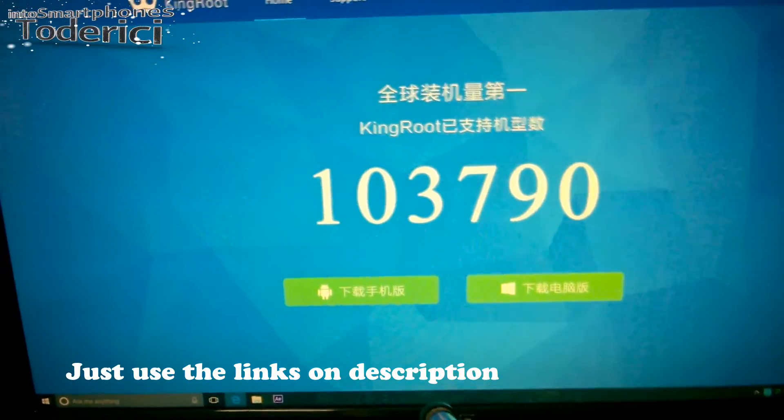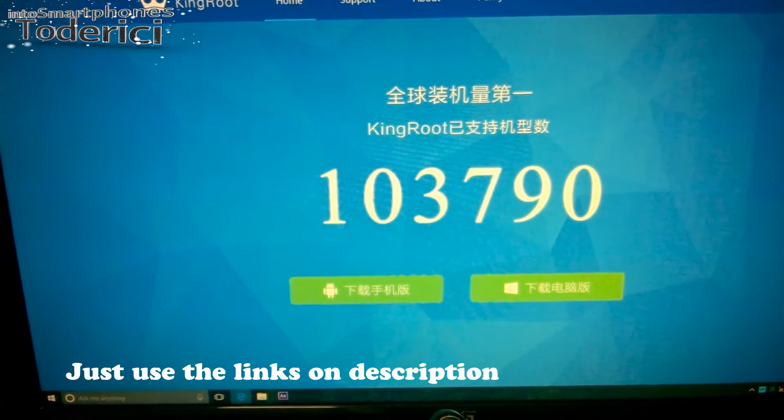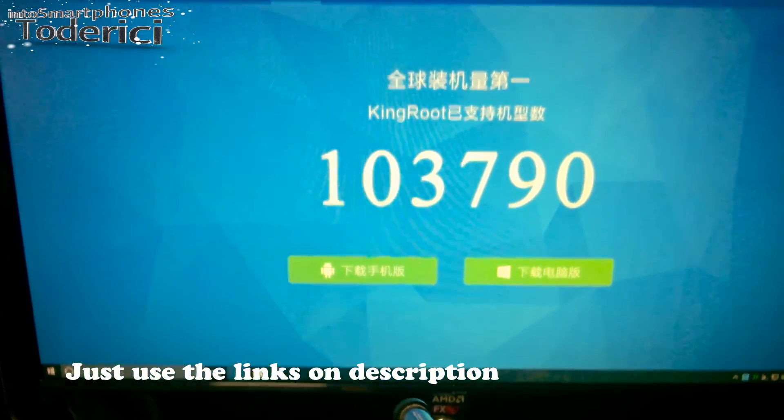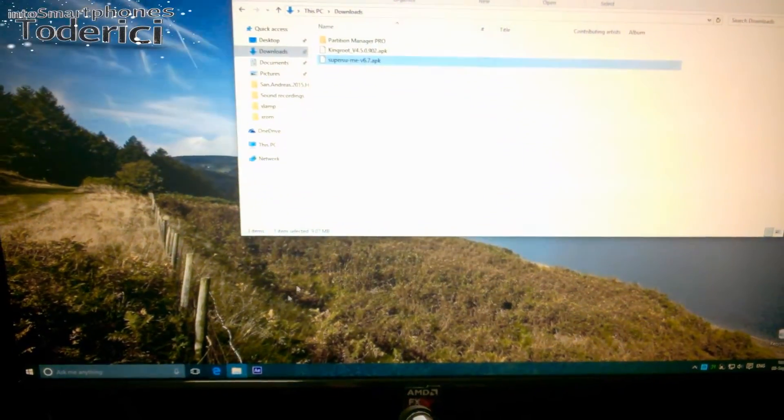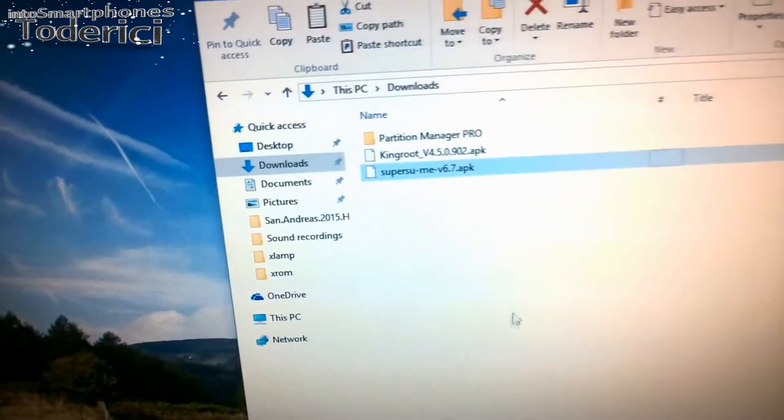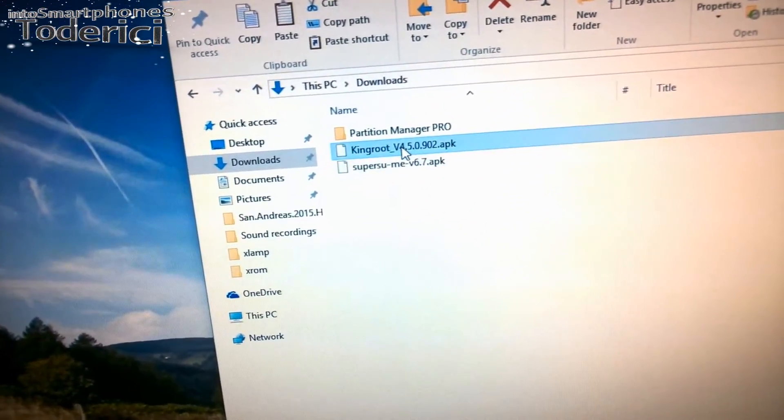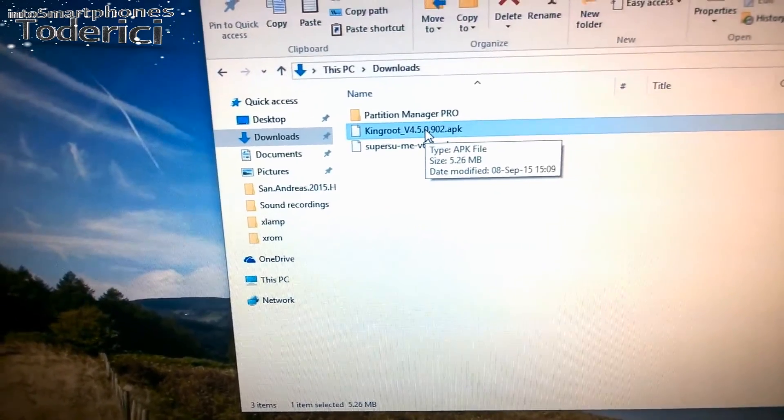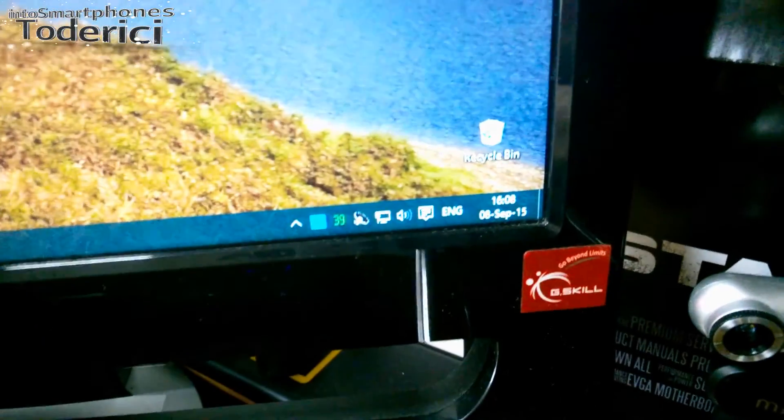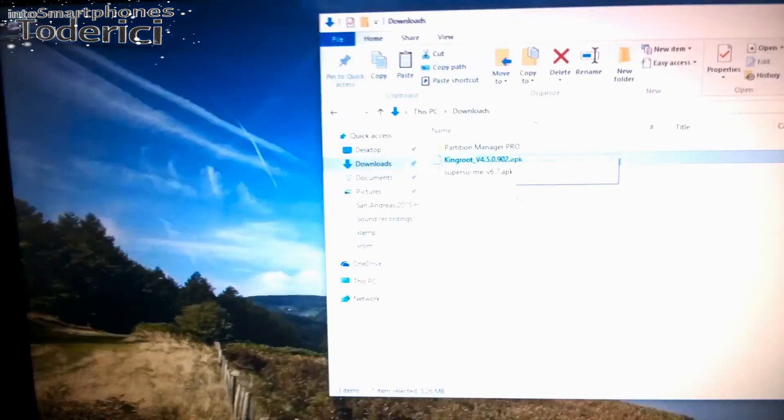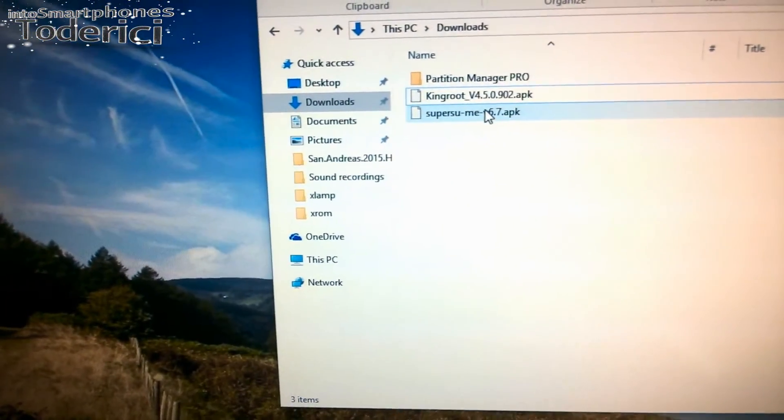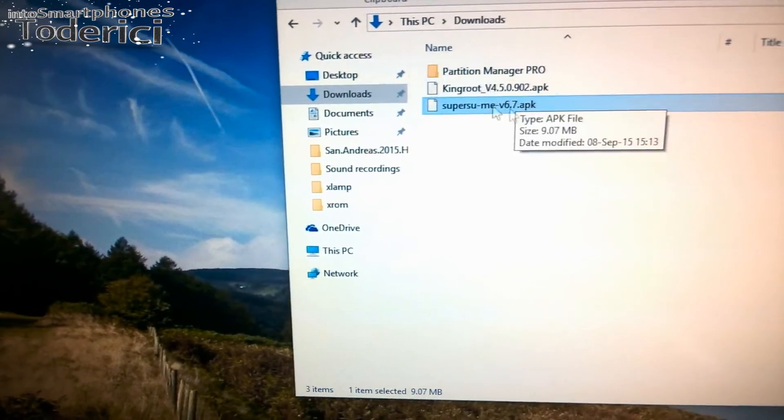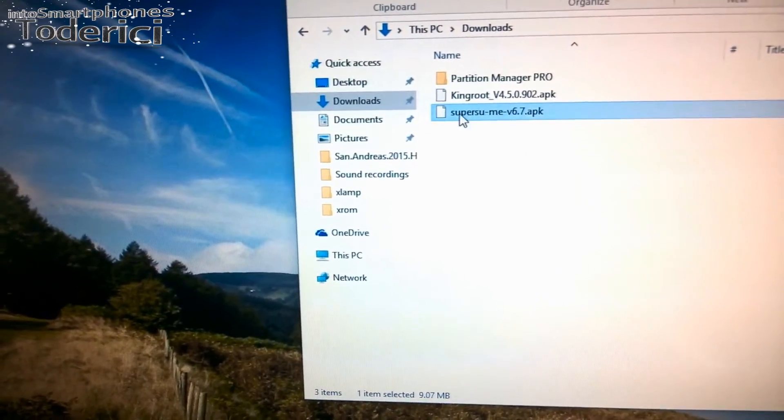I found another one which is KingRoot. It's kind of a Chinese app, but at least the application on the smartphone is fully in English, so that's good. The older versions were in Chinese also. This version is 4.5, it was updated on September 5th and now it's September 8th, so that's good.